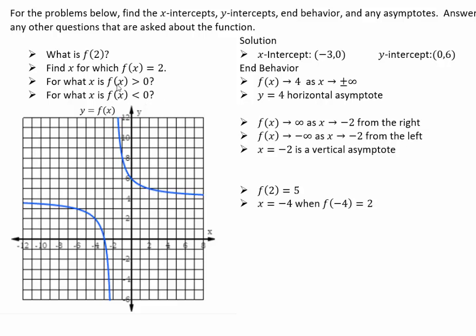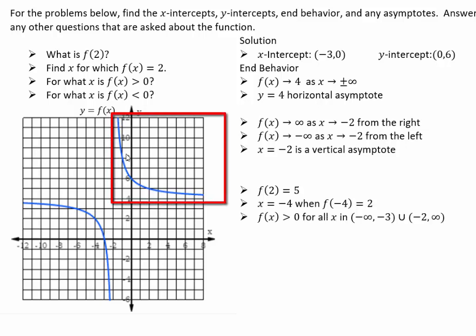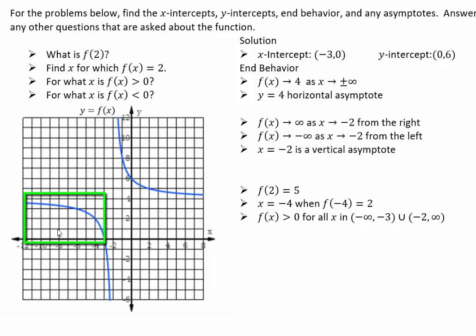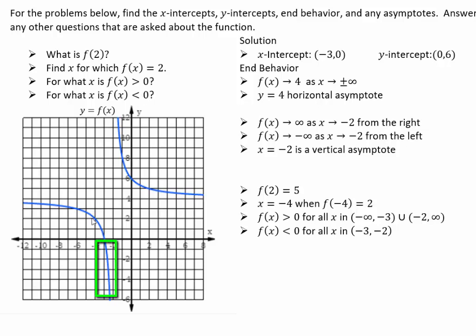Now you're asked where the function values are greater than 0, which means where the y-coordinate is greater than 0. For all x values bigger than negative 2, you have all y-coordinates positive. You can see that all y-coordinates are positive when x is greater than negative 2 or less than negative 3 — not including negative 3, because at negative 3 the value is exactly equal to 0. Where function values are less than 0, meaning below the x-axis, that would be between negative 3 and negative 2. It's very important you understand how to look at a graph and extract all of this information.